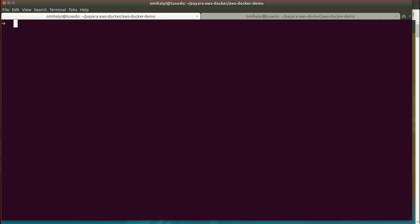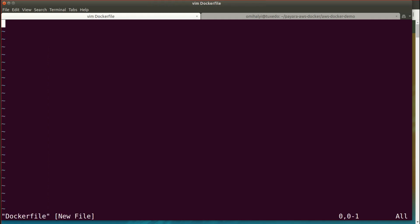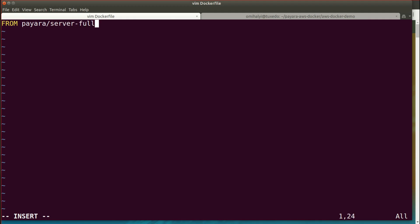I assume that you already have your application to deploy, so we'll start with the directory that contains a sample application. We'll create a new Dockerfile, and the Dockerfile will be based on the standard Pyro server Docker image.